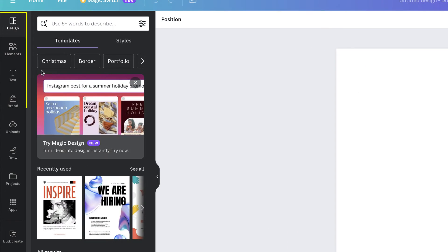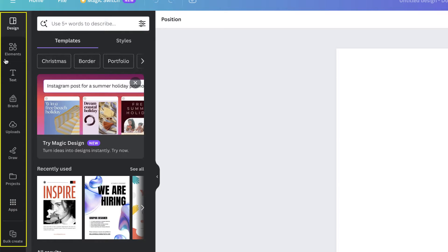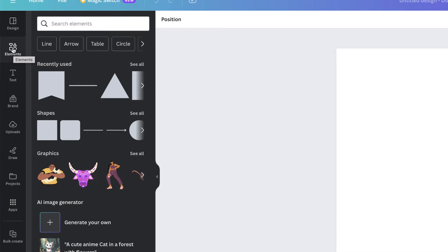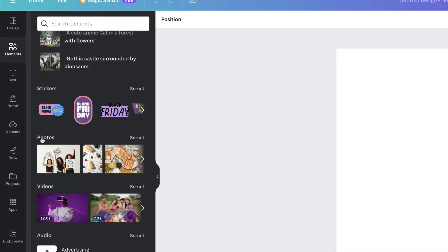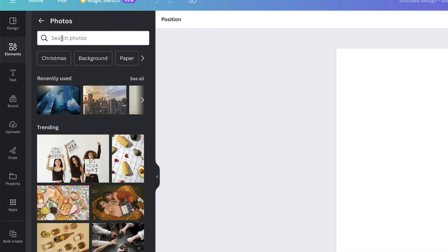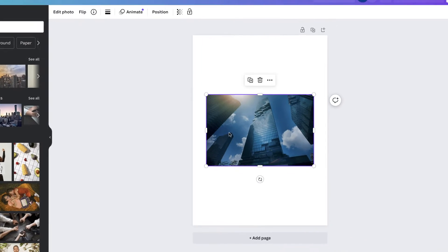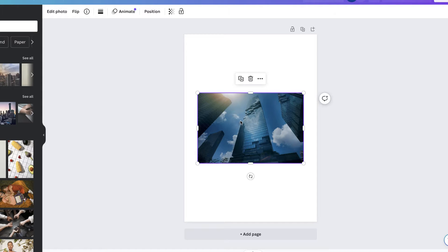Once that opens we've got a number of features on the side we can use. If we go to elements we can begin to insert some graphics. Go to elements, then across the top you can search for photos, or they'll appear in the menu. Go to see all, then type in the type of photos you're looking for. I've picked an architectural image — select that one and click on it and it will be inserted to your page.